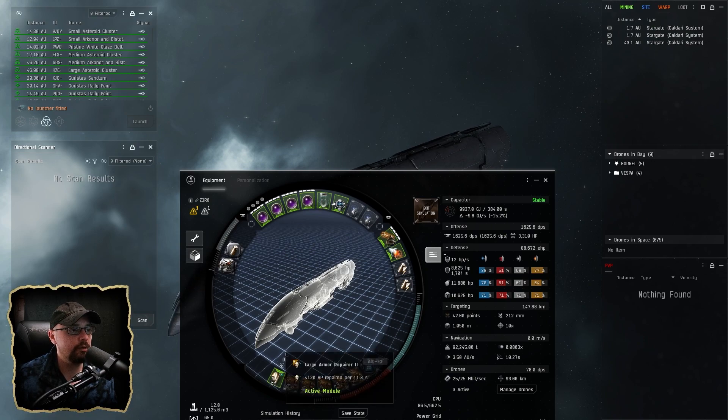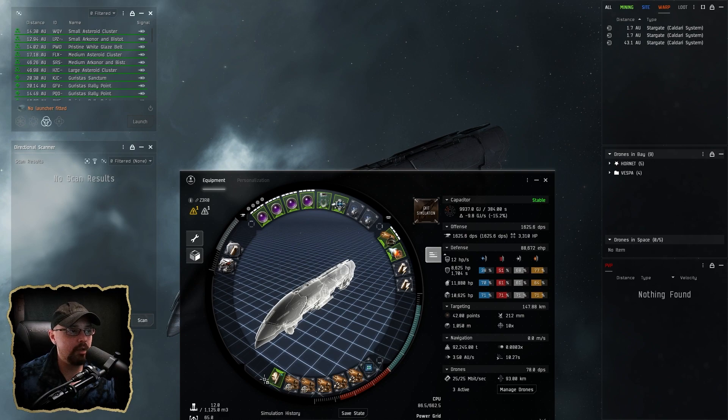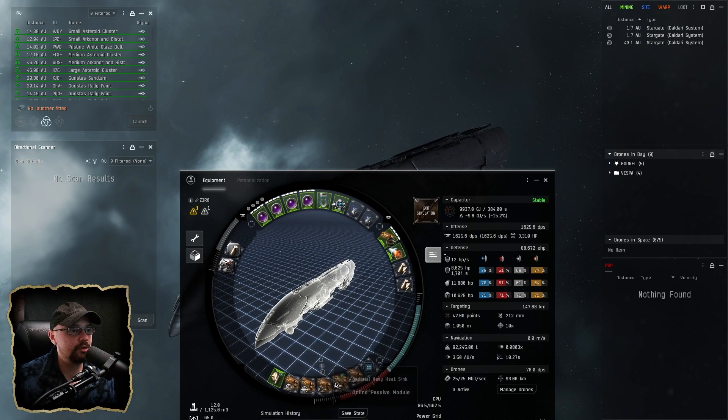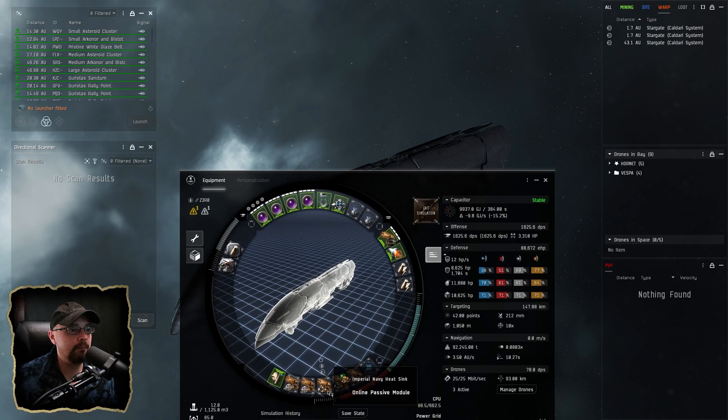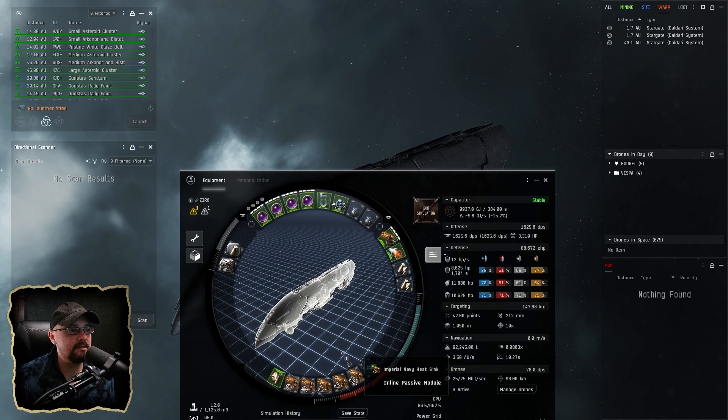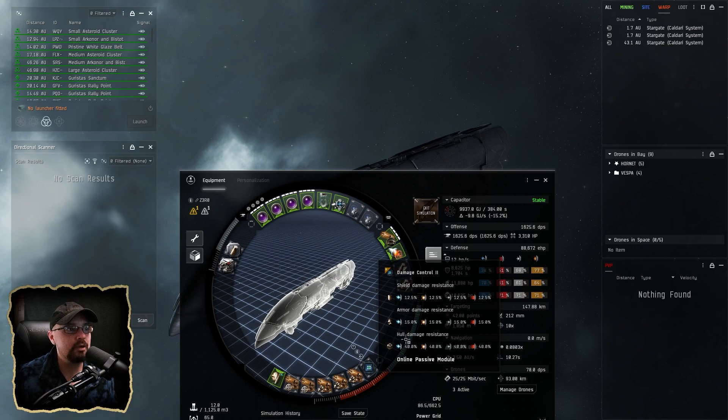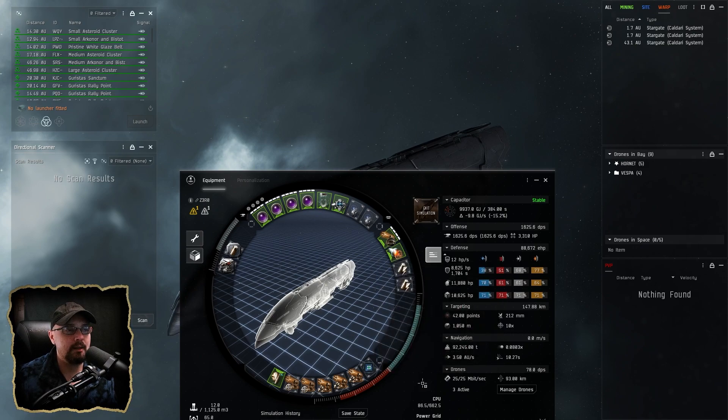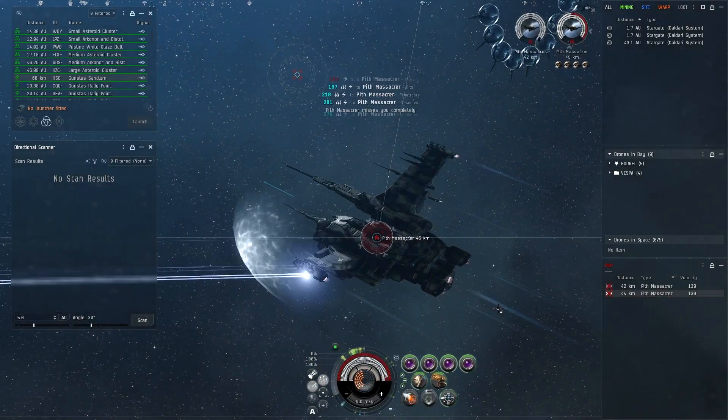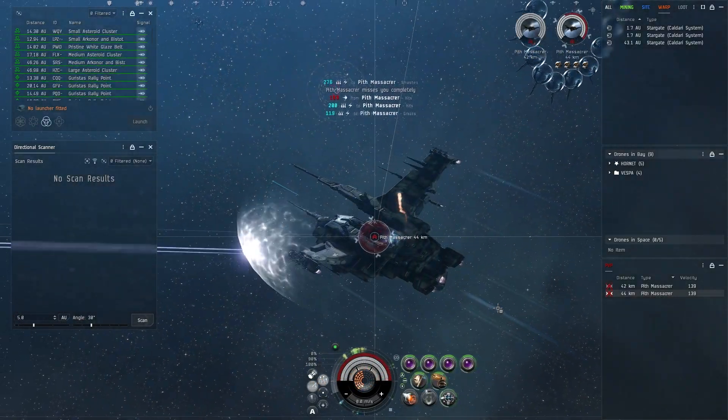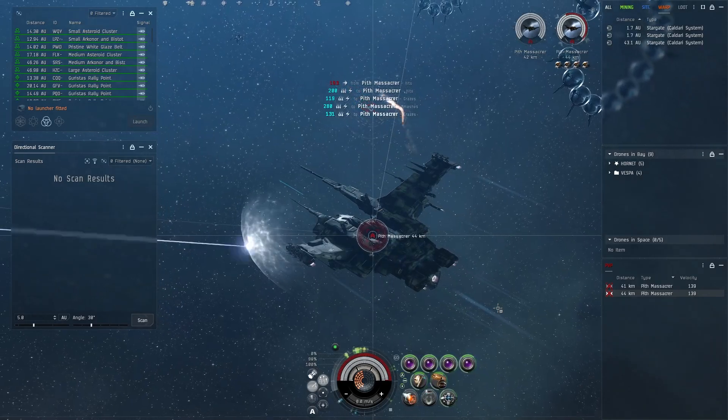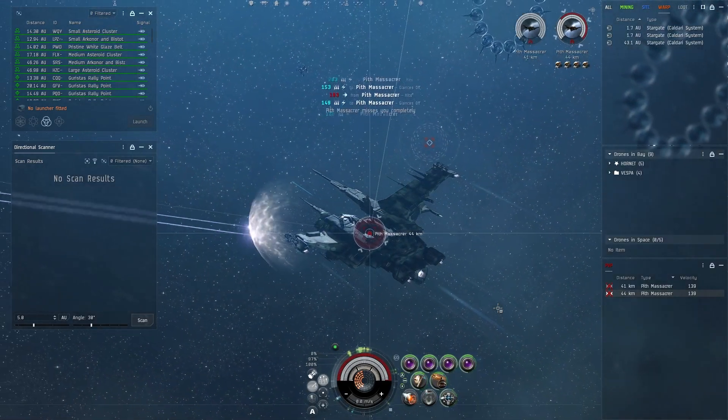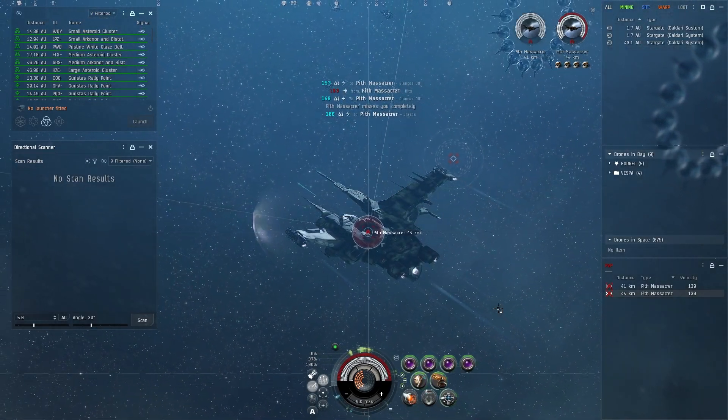And then a Large Energy Metastasis Adjuster I. And then down here I'm running a Large Armor Repair II, which does just plenty good enough. You don't need a second one. Two Tracking Enhancer IIs and then three Imperial Navy Heatsinks. It's the only thing I left faction on here just because I want more damage. And then also a Damage Control II as well. Cost is not too bad being like mostly tech two, a little bit of faction.